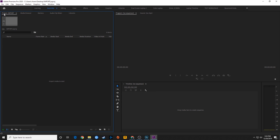This is my project panel — it says 'project' up here and that's the name of my project. Let's start by importing. You have a few different ways of importing media, and we're going to go through some of the reasons why you'd want to use one or the other.